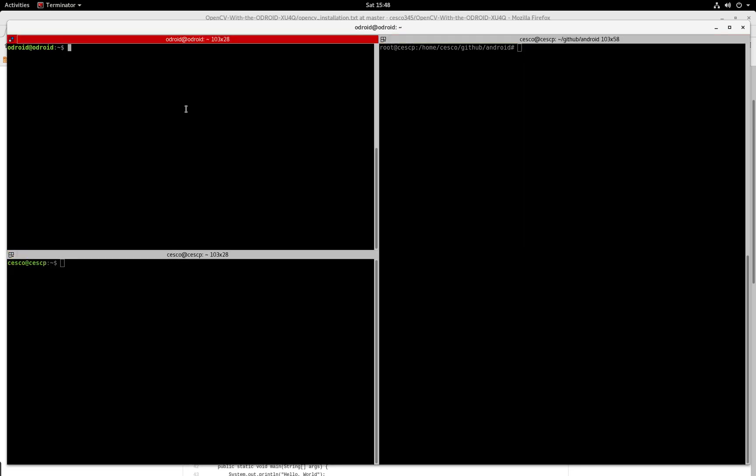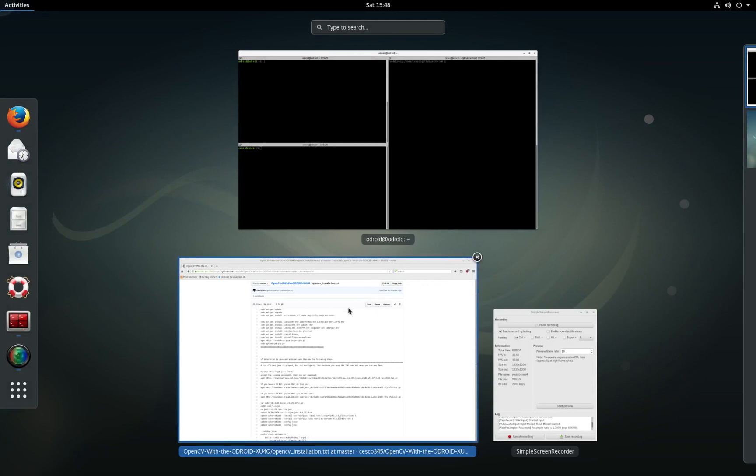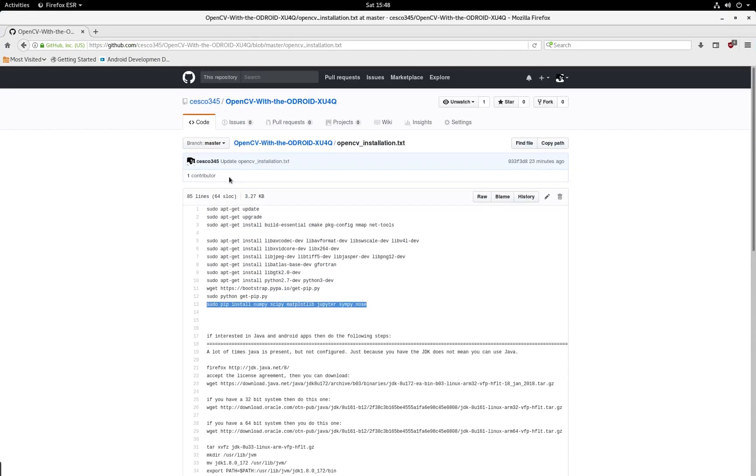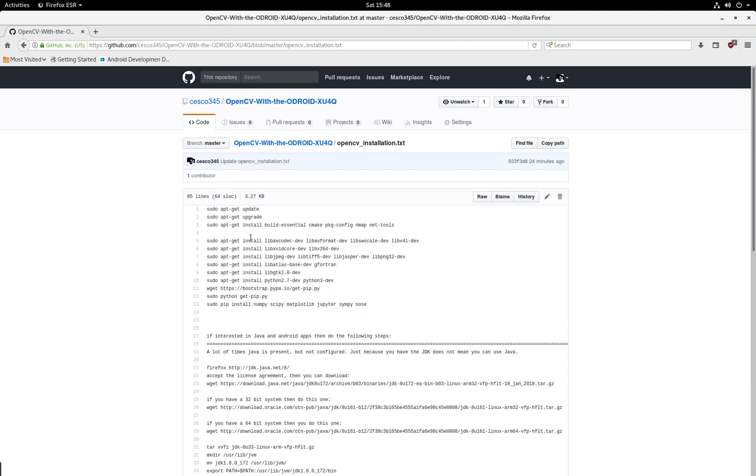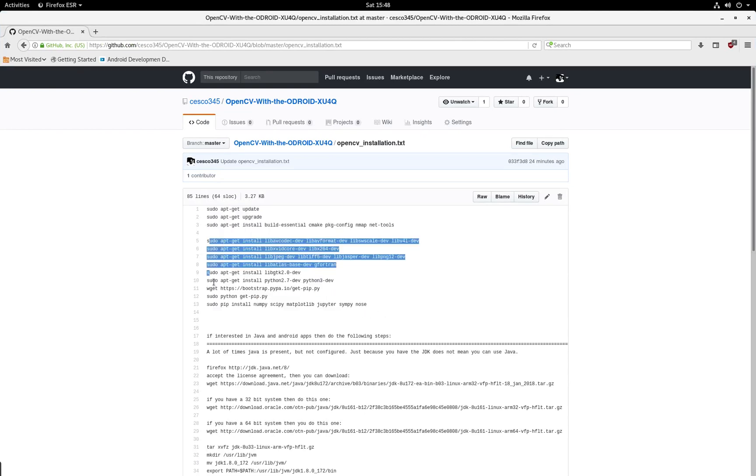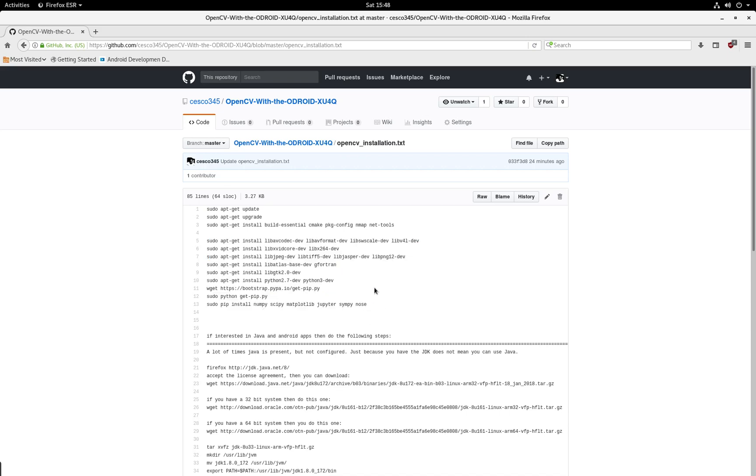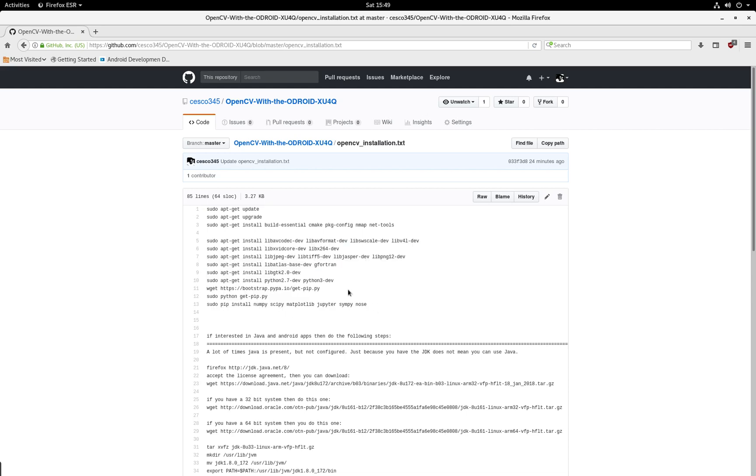So the first thing we need to do is go into my GitHub page and just copy and paste all of these things. This is everything that you see here, you're going to need if you're doing a lot of Python development and OpenCV. If you are going to be using a lot of Python, I recommend that you do all of these.